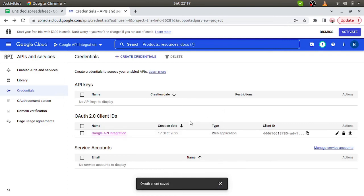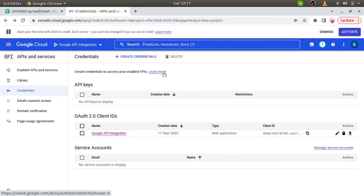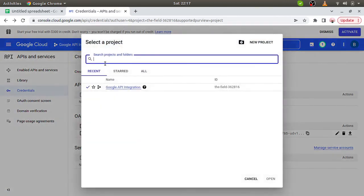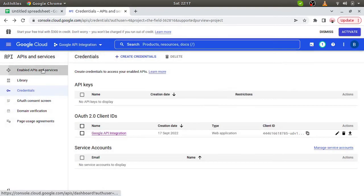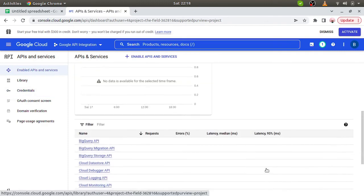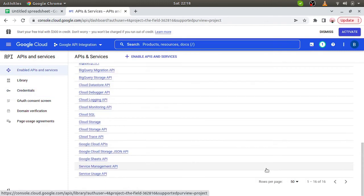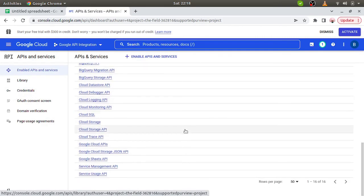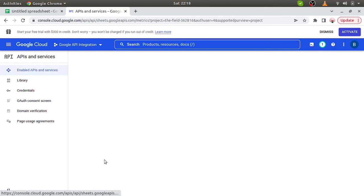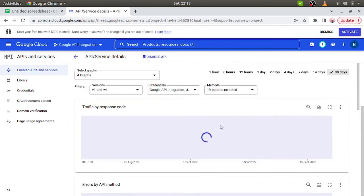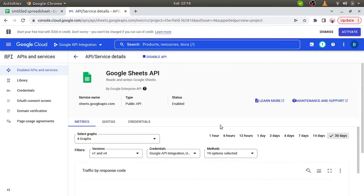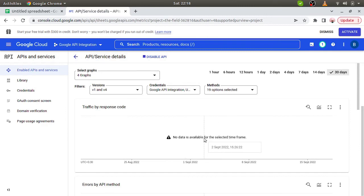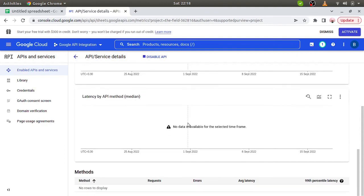This is the way to get the credentials for Google Cloud. Whatever the services we wanted to access, we have to enable those services. Right now we are just specific to Google Sheet API, so we have chosen only Google Sheet. Google Sheet API is enabled. So right now we do not have any data over here. Once we have done the integration part, then definitely we will get some traffic over here.